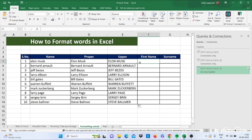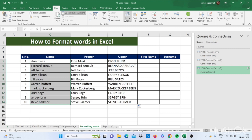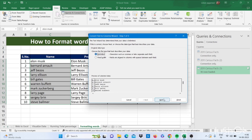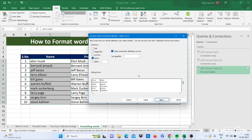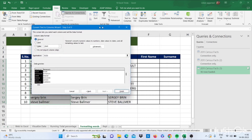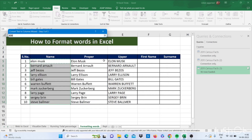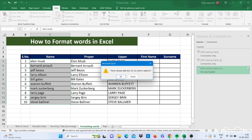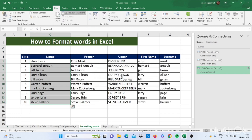Now I want this name split into first name and surname. For this we will use the Text to Columns function. Select the data, select the column, click on Text to Columns, then go to Next. We have a space between them, so select Space, then click Next. Our destination is selected — click on this arrow, select the destination, click on this arrow again, then click Finish and click OK. This will split the data into first name and surname.